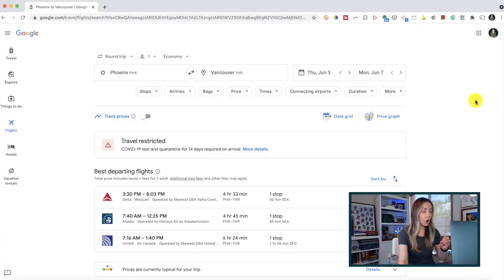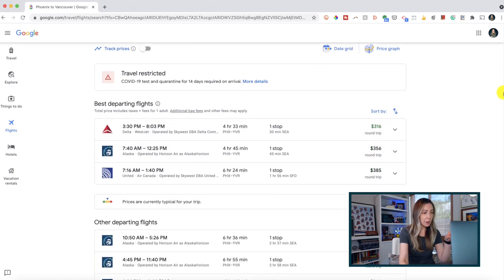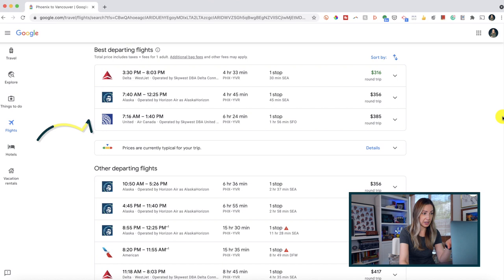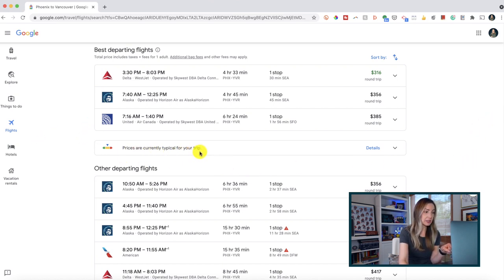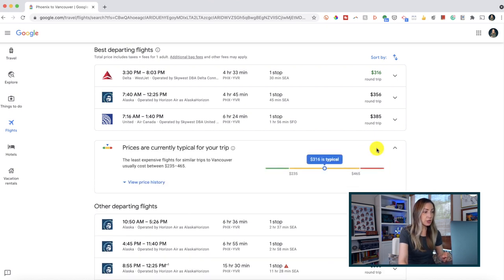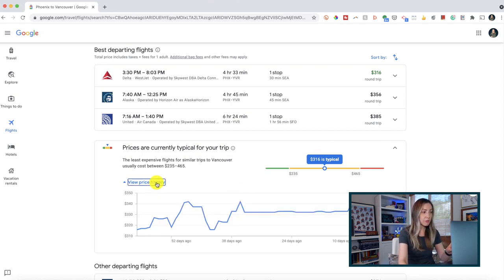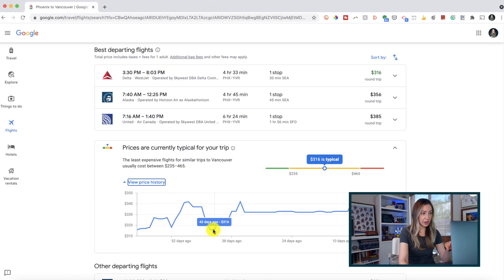Back to finding cheap flights with Google Flights — you can view all your flight options for your selected dates. Underneath the best departing flight options, Google will let you know if prices are cheaper, typical, or higher than usual for your trip. If you click on 'details,' you'll get more information about the cheapest flights, plus you'll be able to view a complete price history for 60 days.